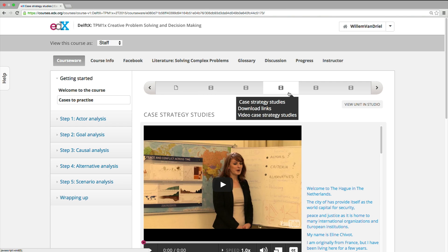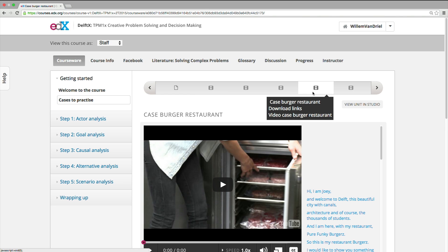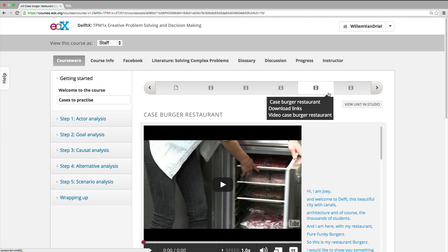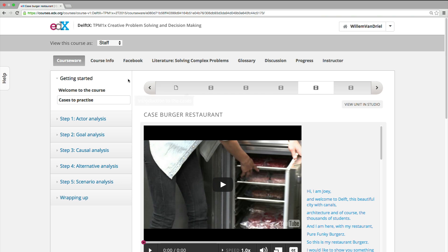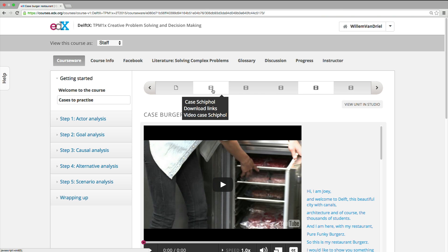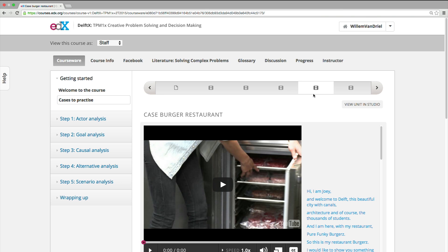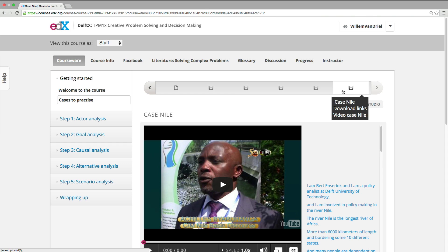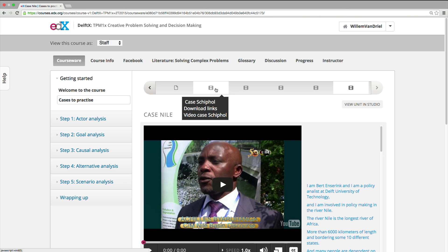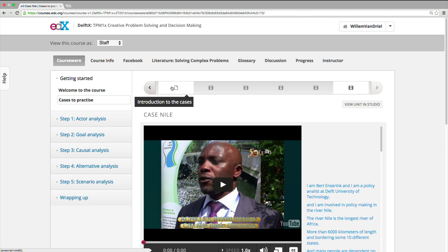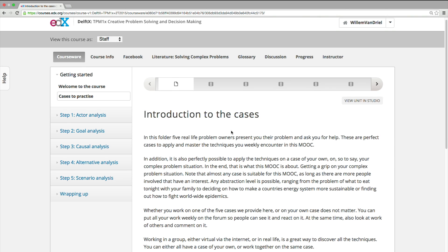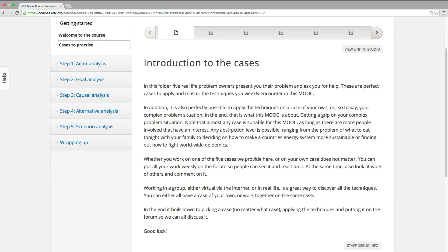To learn from you, to get ideas, and in the end to solve their problem. These owners of the cases introduce themselves and their problem in the different videos you see here in the getting started tab. The nice thing about it is that many more people are working on this case, so you can discuss your work and have a look at the work of others on the same case. We have selected these five cases for you, but you can apply the content of this course on any case you like. The techniques fit almost everything, as long as there is an issue you want to solve in which more than one person is involved. Maybe you have a situation in your work, your country or your private life you want to analyse and solve using the techniques of this course.